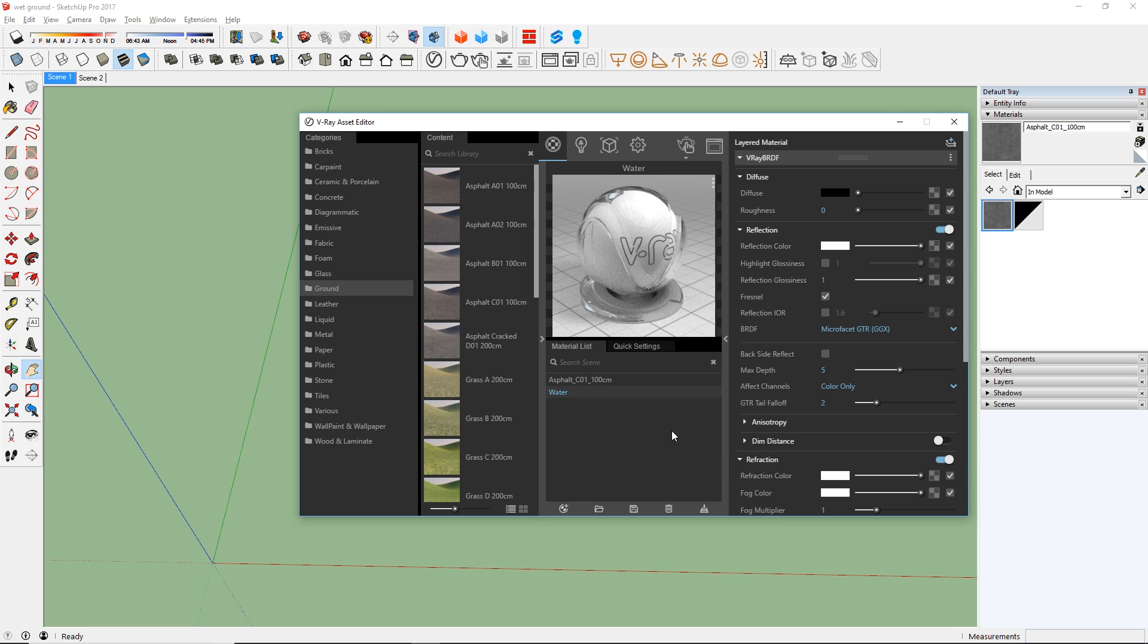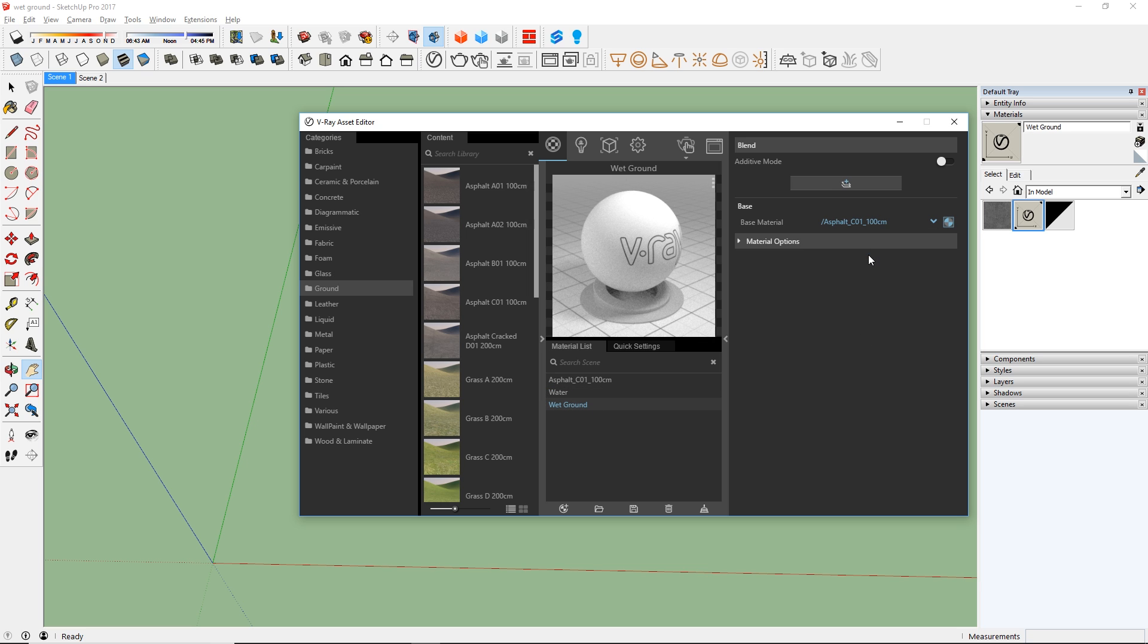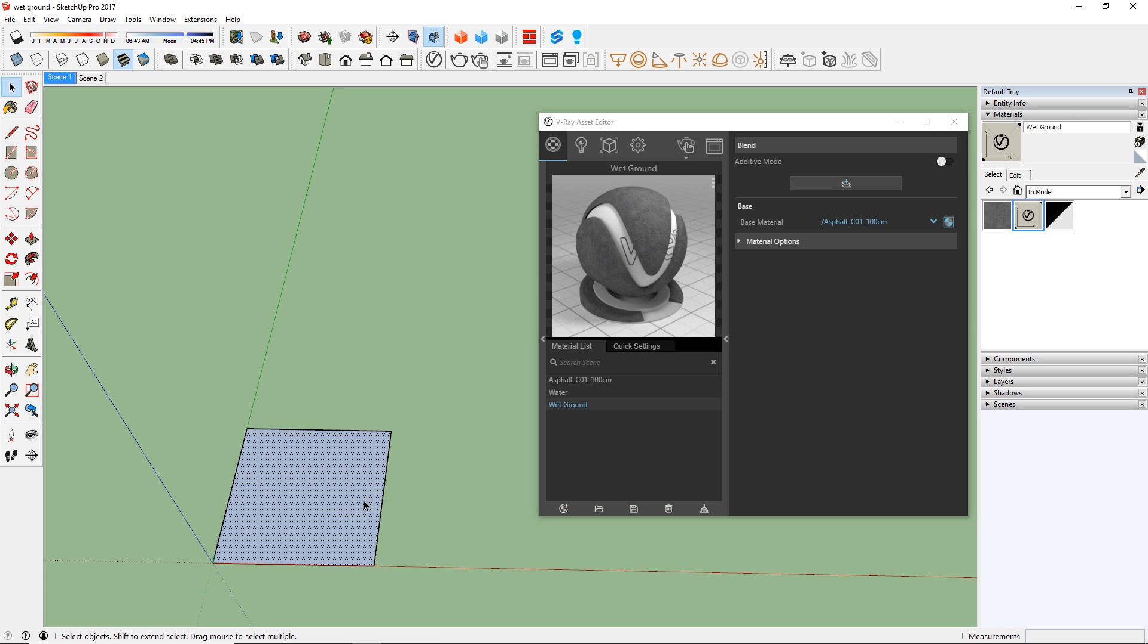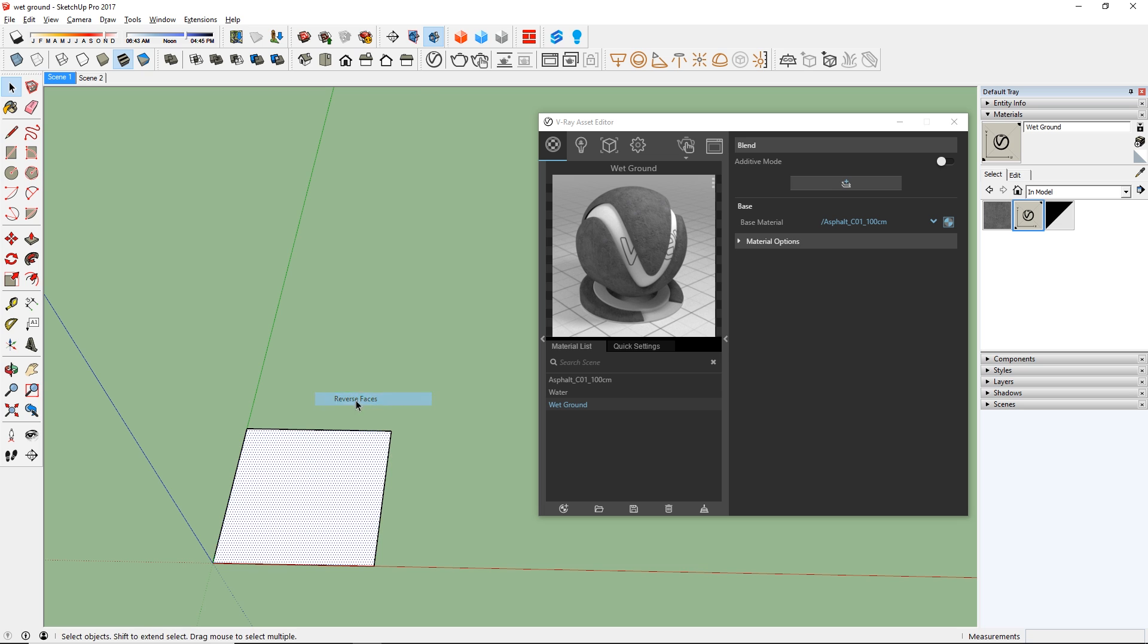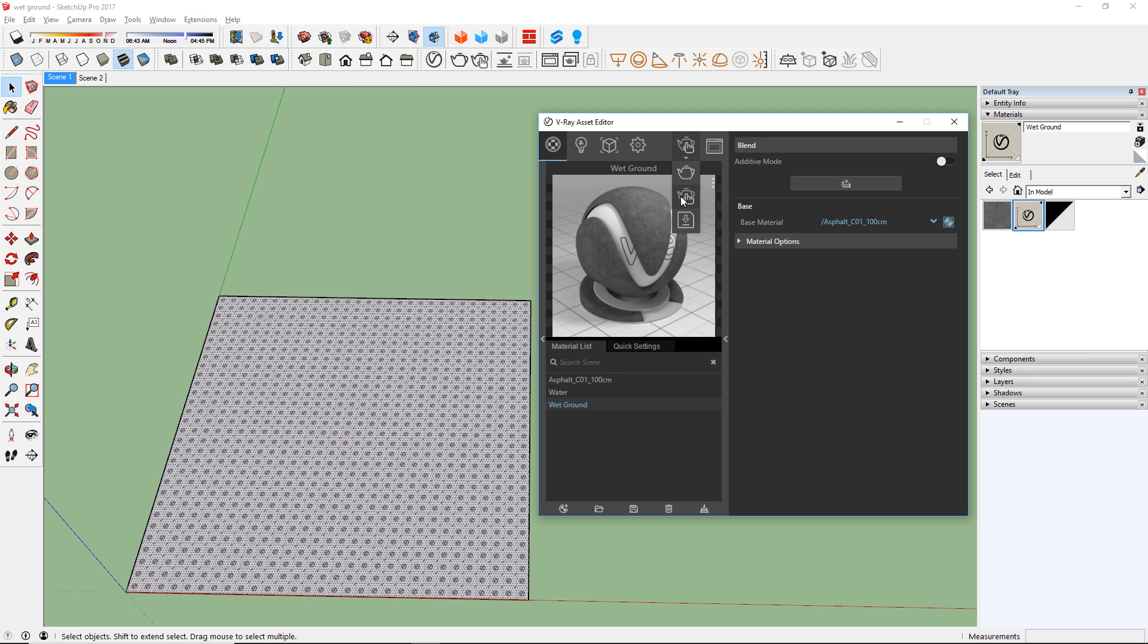Next, create a blend material and we will name this wet ground. I'm going to use this asphalt material as the base and now let's close this out and create a 25 feet by 25 feet square. And remember to reverse the face so that the front face is pointing upward. Then let's apply this wet ground material to the surface we just created.